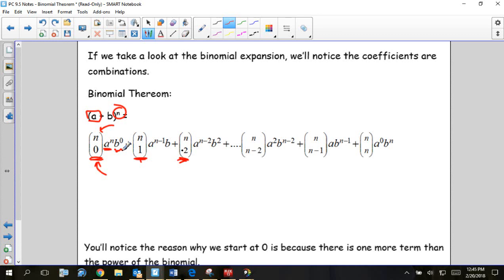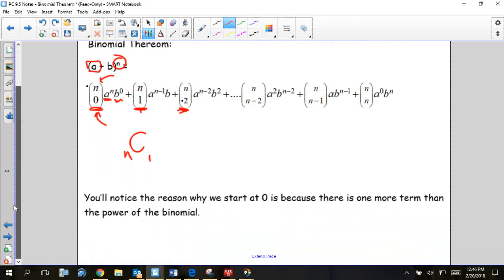To get the coefficient number, you always put the power over zero, then the power over one, then the power over two — the 'choose' operation. The bottom number is like the term number, except we start at zero and go to n, because there's always one more term than the power.